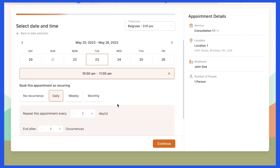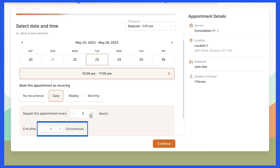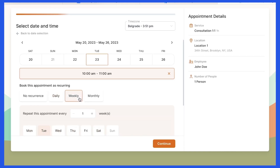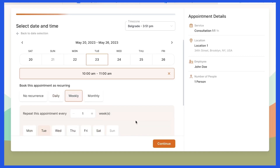Next, they will set the appointment frequency, and finally the number of appointments they want to book. This number will be within the limits you have set on the Edit Service page. If your customers are booking weekly recurrences, they'll be able to choose days in the week when the appointments are to be repeated.